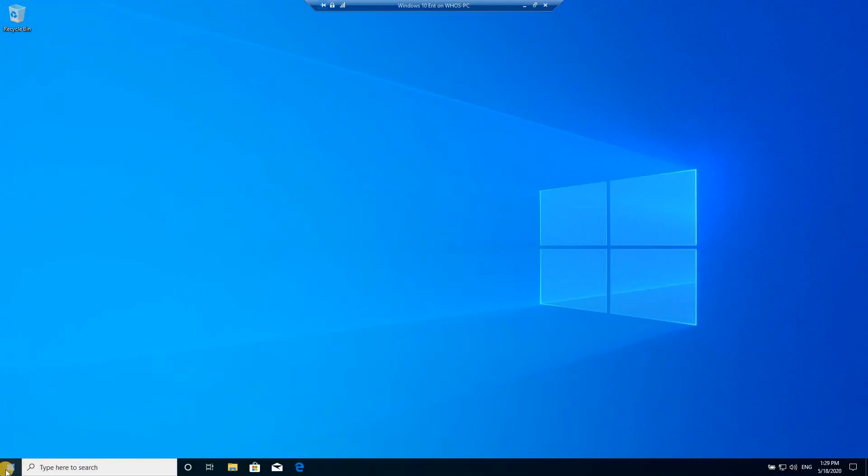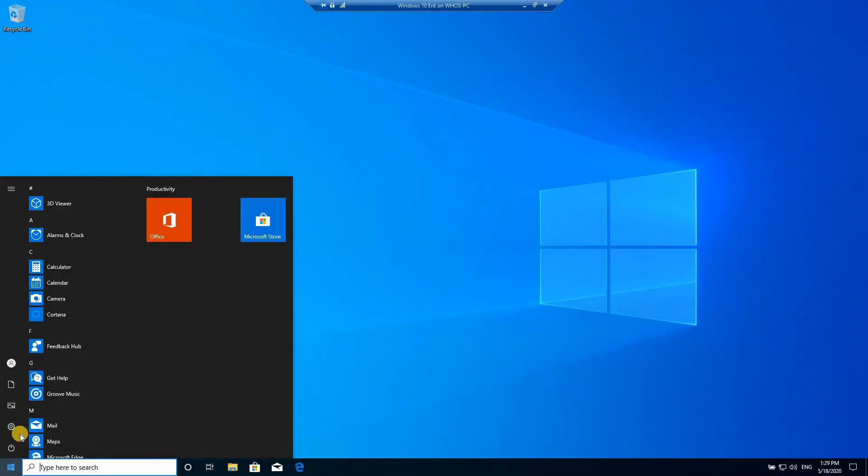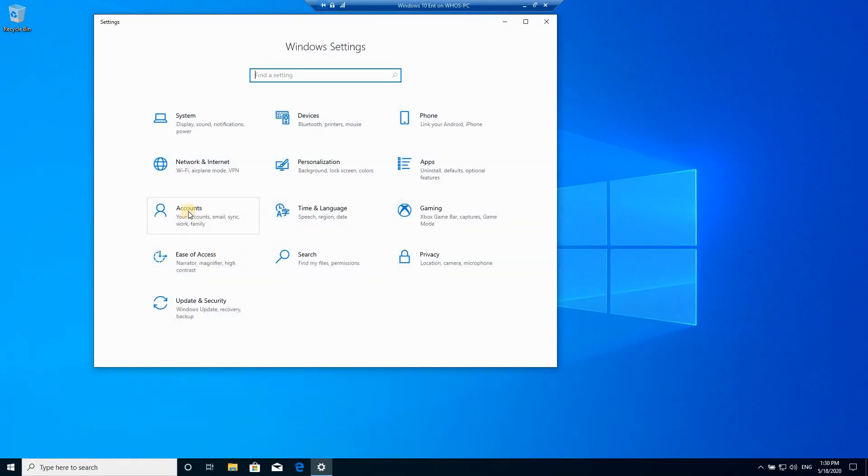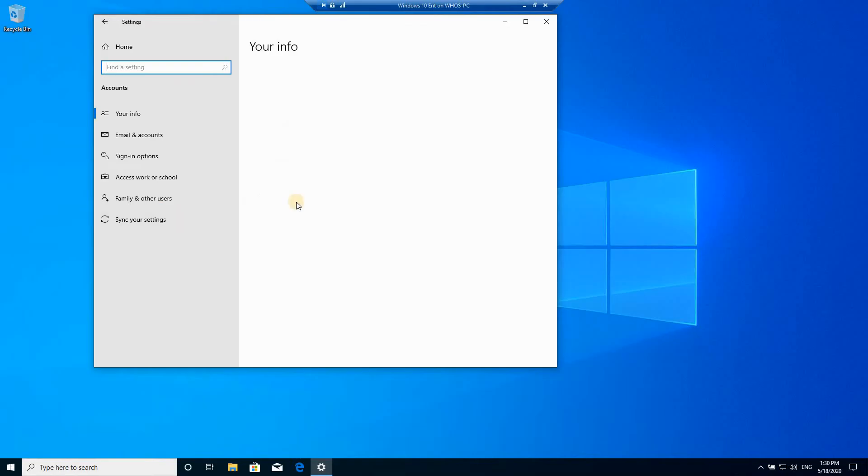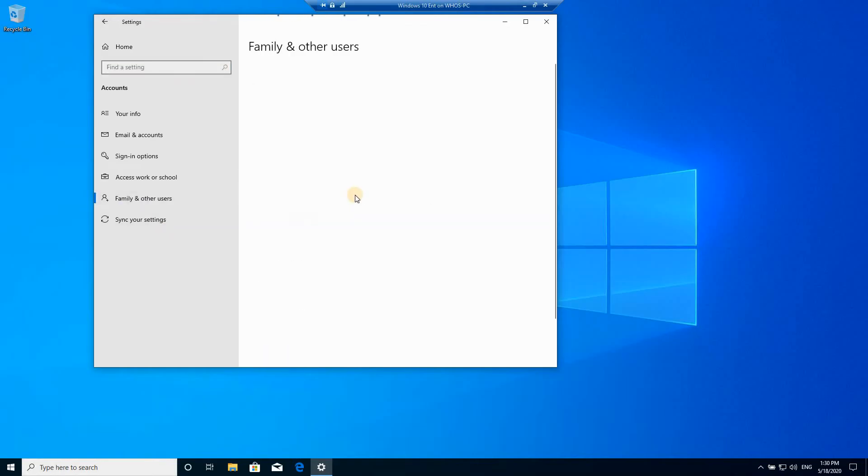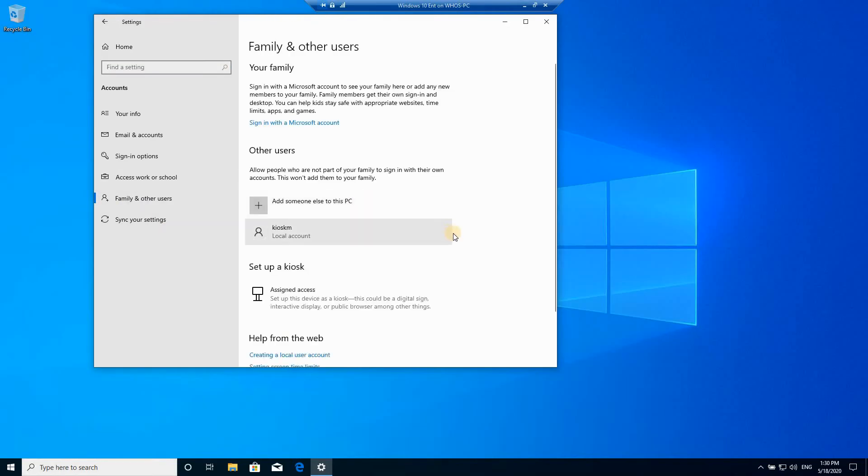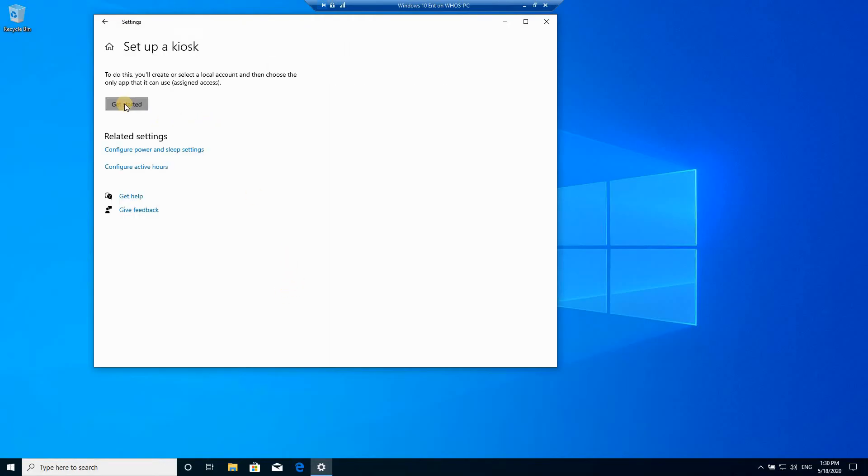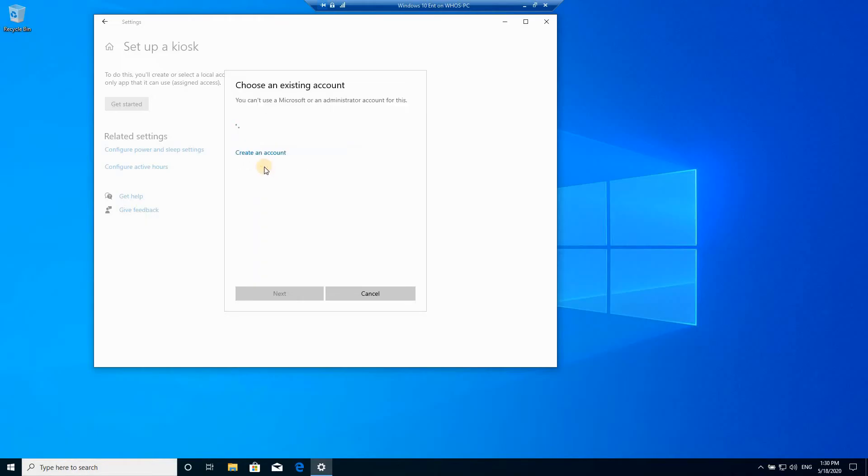You need to reopen the settings, so click on start, settings, go back to accounts, click on family and other users, and now you can set up the kiosk mode. Click on assigned access, click on get started. Instead of putting a name here, go to choose an existing account, click on it and choose the local account that we just created. Click on next.